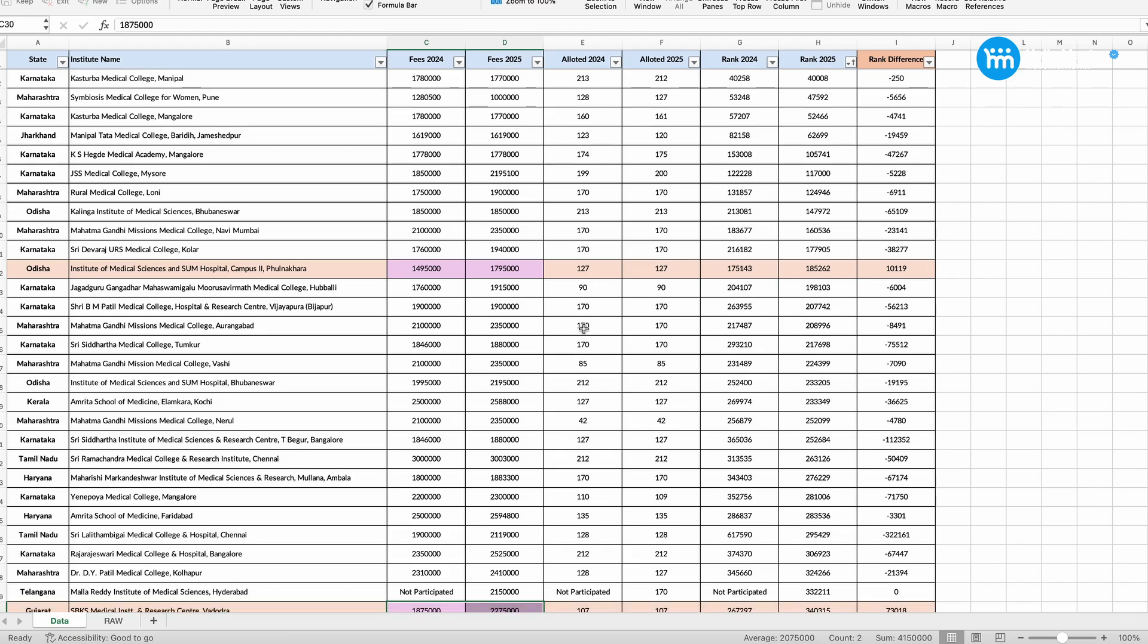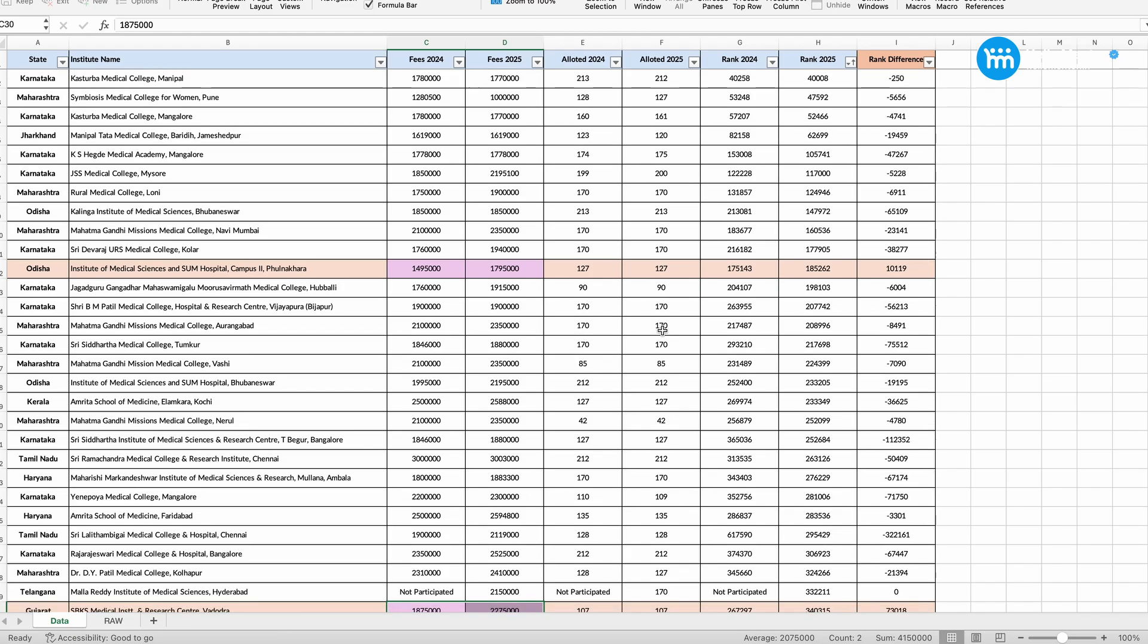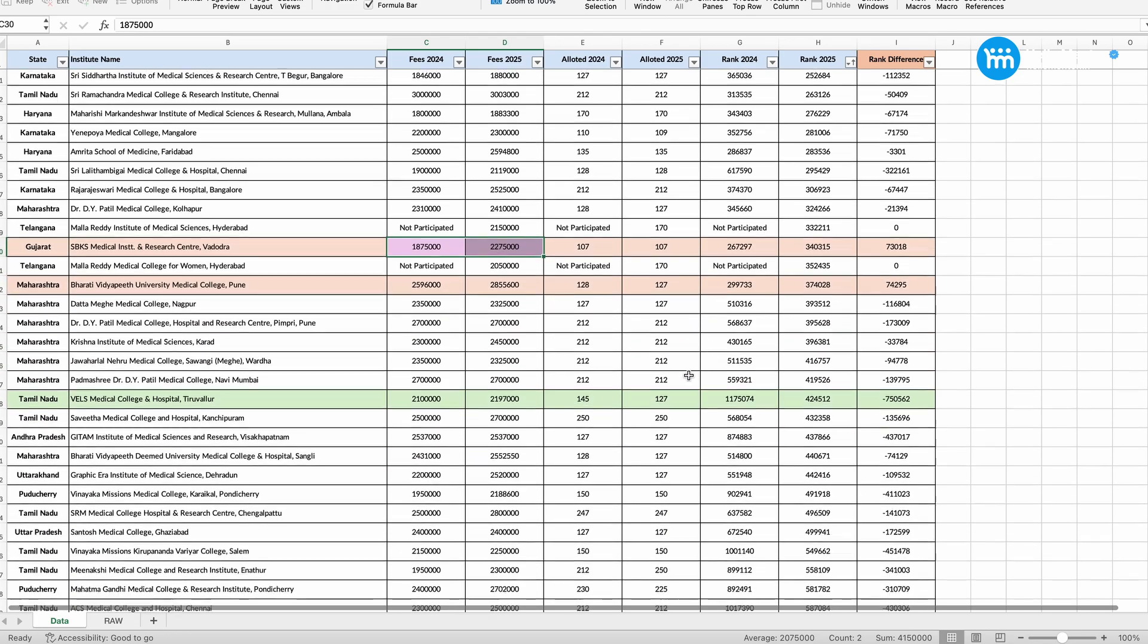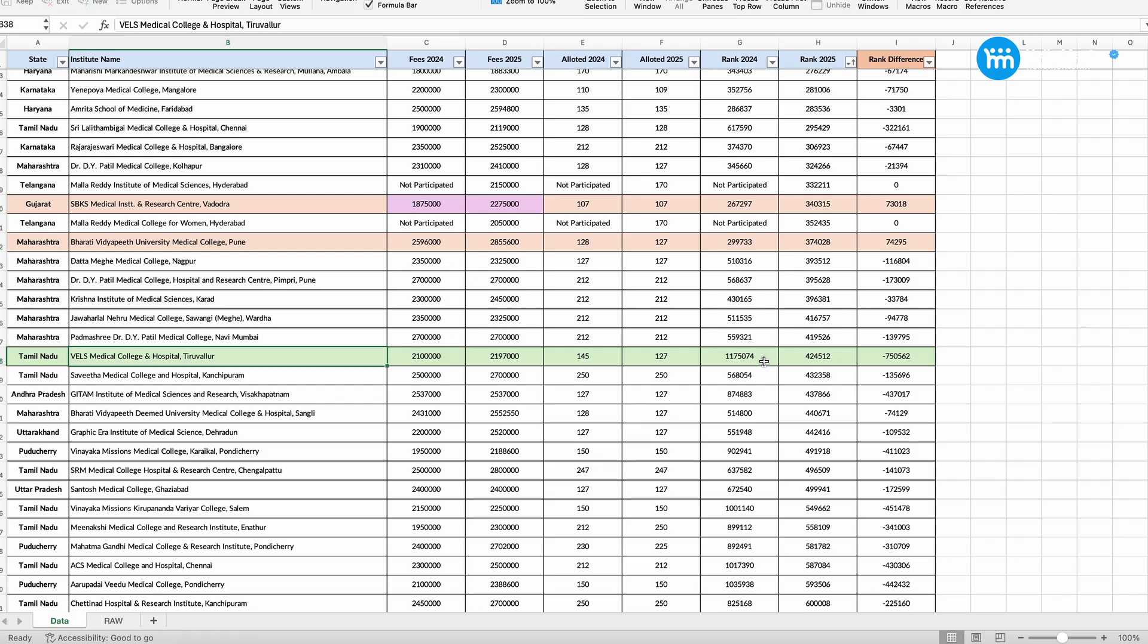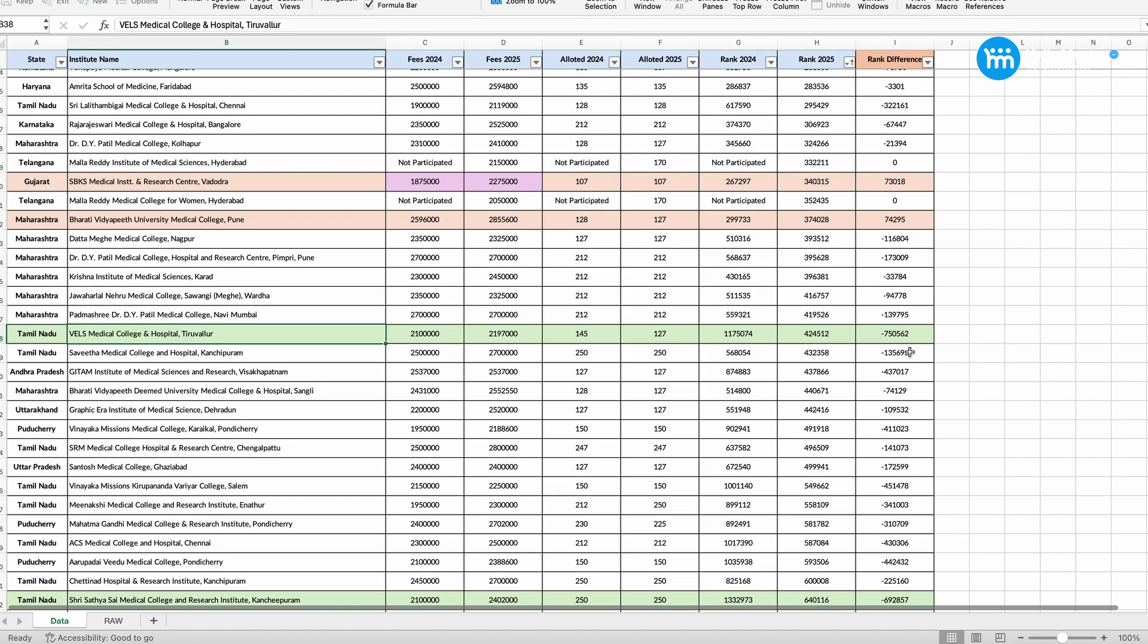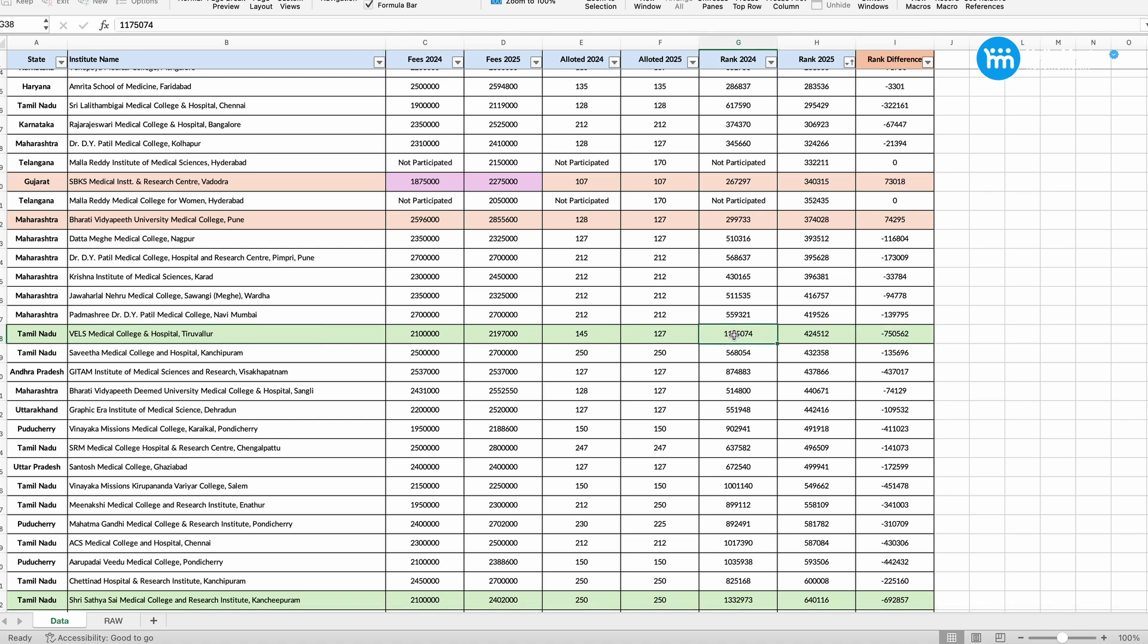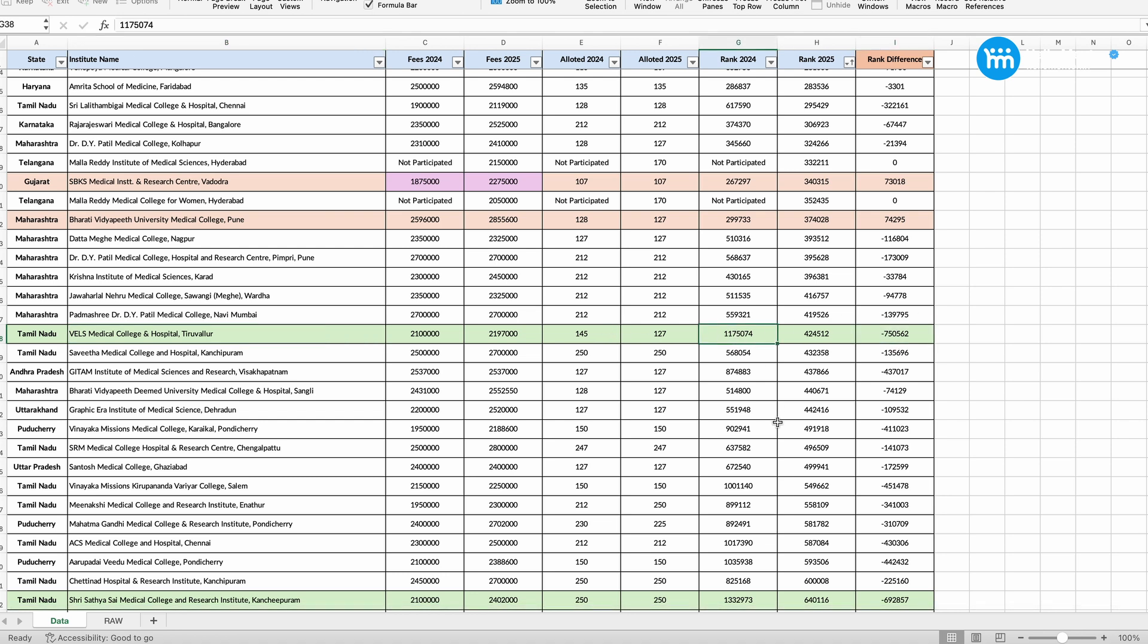Now I would like to show you one more interesting point here. If you see Wells Medical College and Hospital, see here, it was closed last year in round 1, 2024 round 1 at 11,75,074. This year it got closed at 4,24,000 itself. So 7,500,000 rank jump in closing in this year of Dim College round 1.